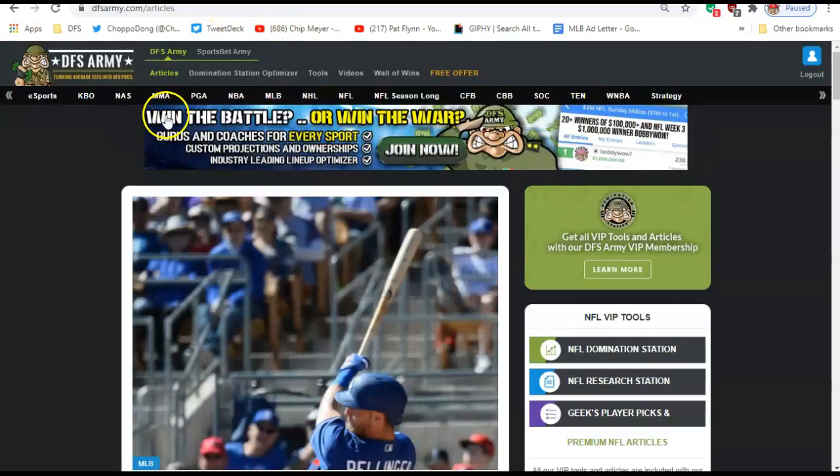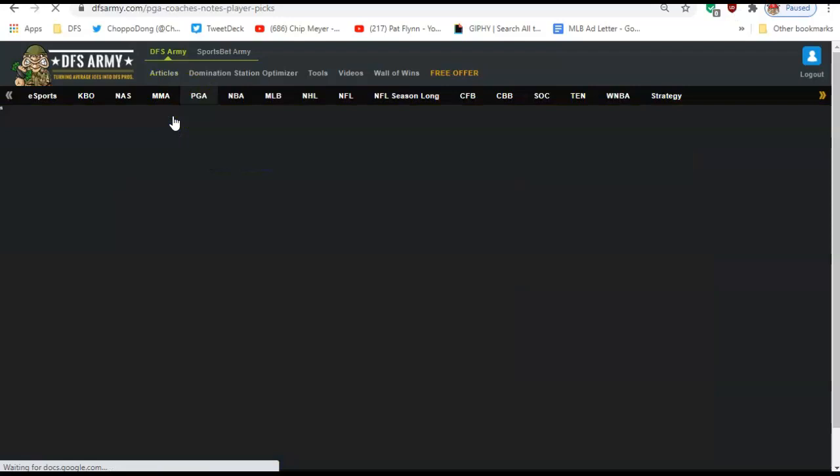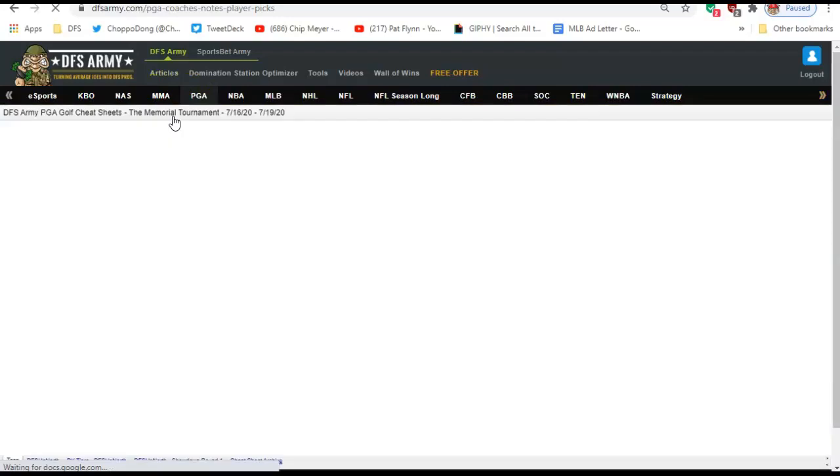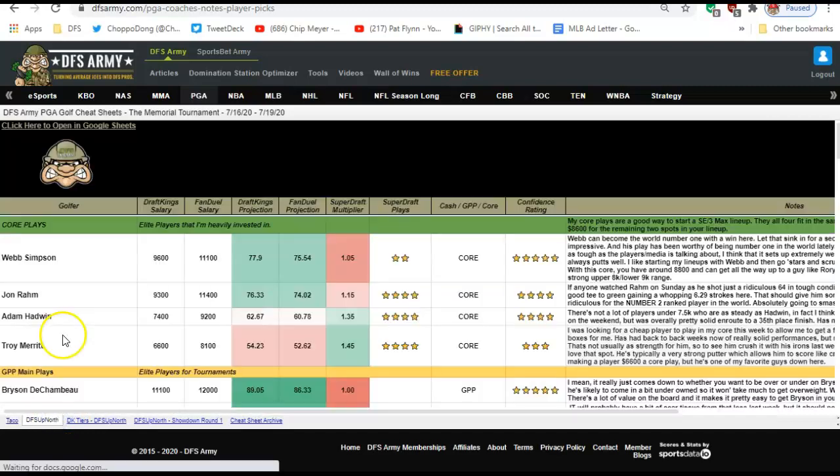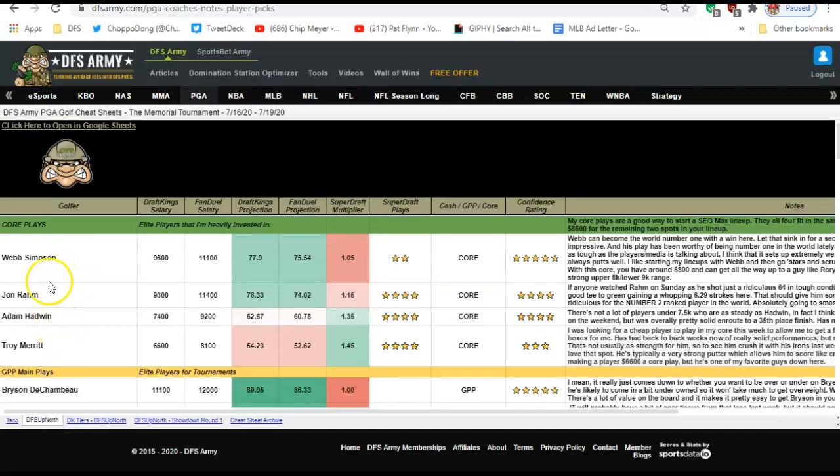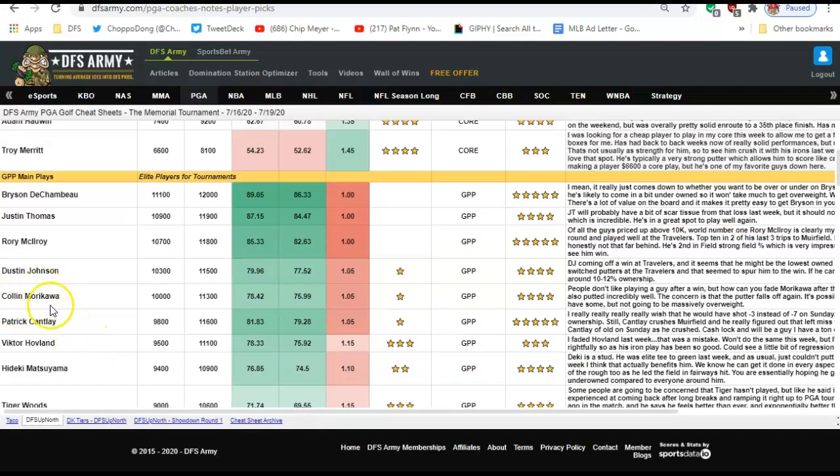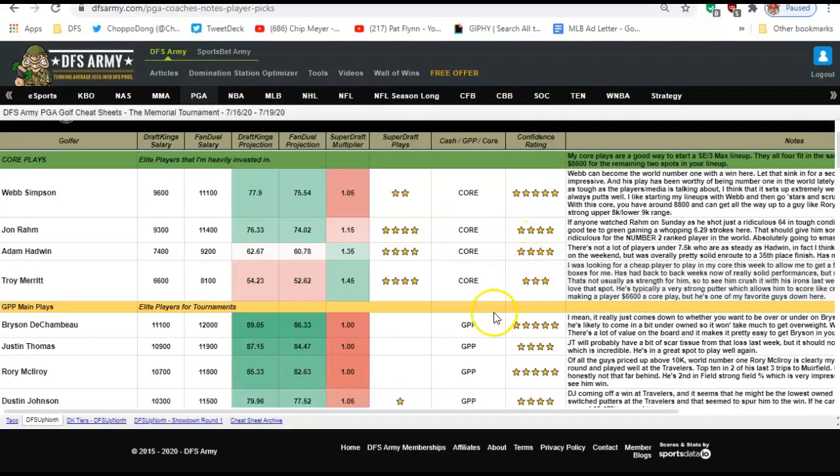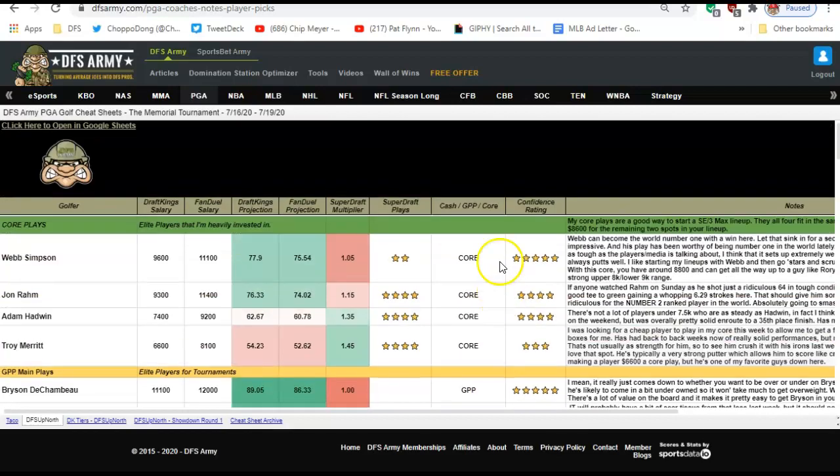Let's start with PGA first. I'm going to roll through these cheat sheets, and I'm going to look at our coaches and who they like. Cantlay, Hovland, Neiman, Glover. Run over here to DFS Up North: Webb Simpson, Rahm, Hadwin, Merritt. Some pivot plays. You know, Rory's a good play, Dustin Johnson's a good play. Go back to the well with Morikawa. You read through these, look at the star ratings. Five stars is better than four, four stars is better than three.